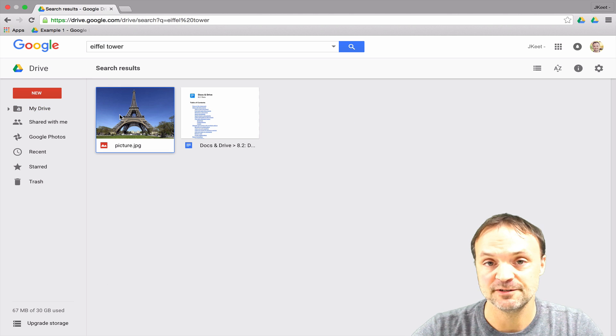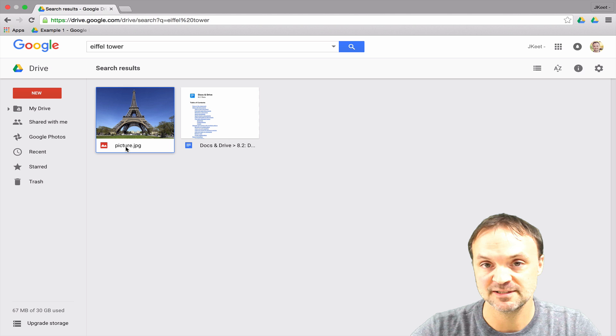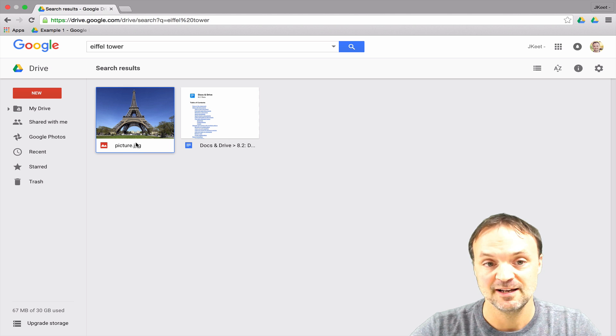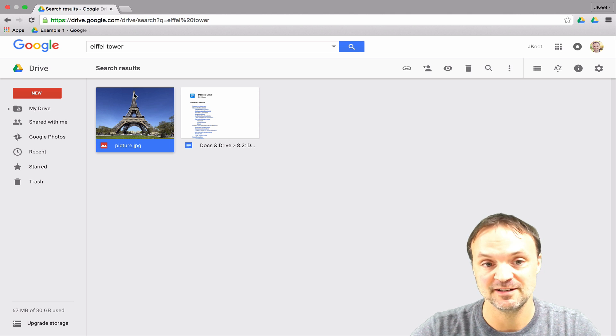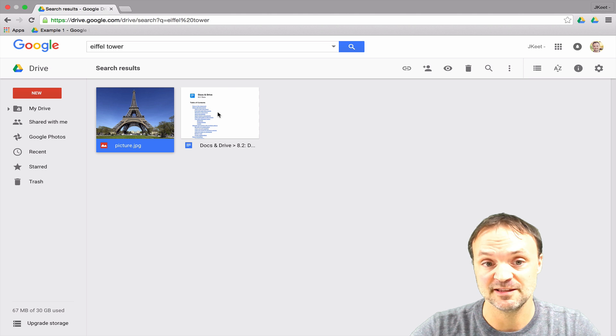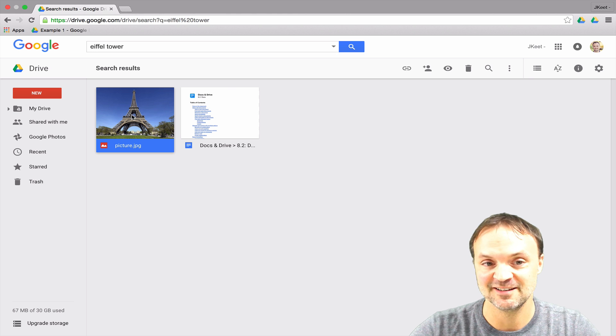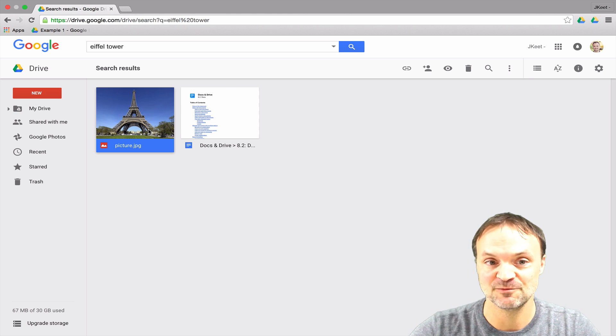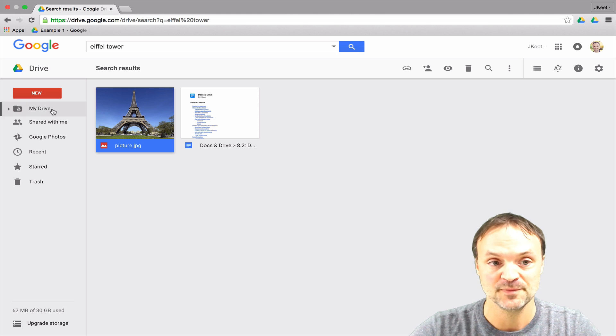it actually finds the picture. Now if you look, I don't have this picture labeled as Eiffel Tower. The search actually knows that's a picture of the Eiffel Tower. I actually have the word Eiffel Tower inside this document so it found the Eiffel Tower connection in here. But I also find it's interesting to see how powerful the search is and where we're going with the search options inside Google.